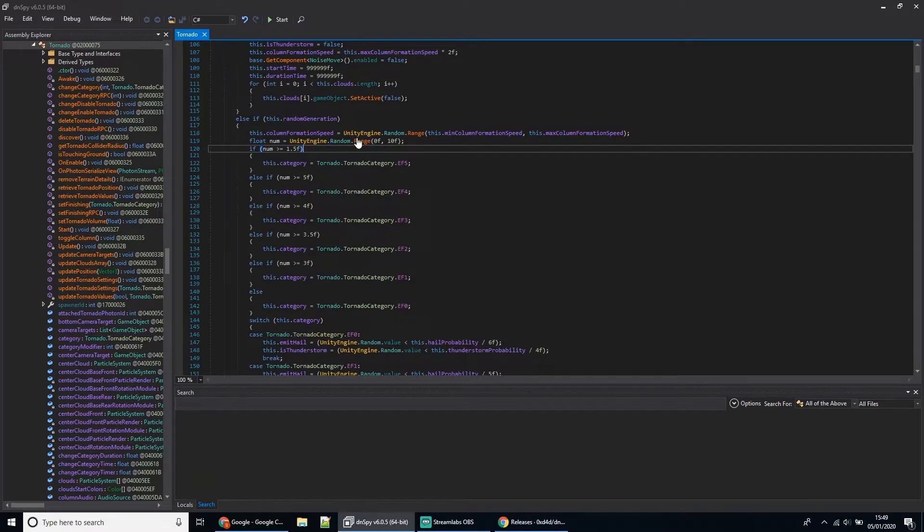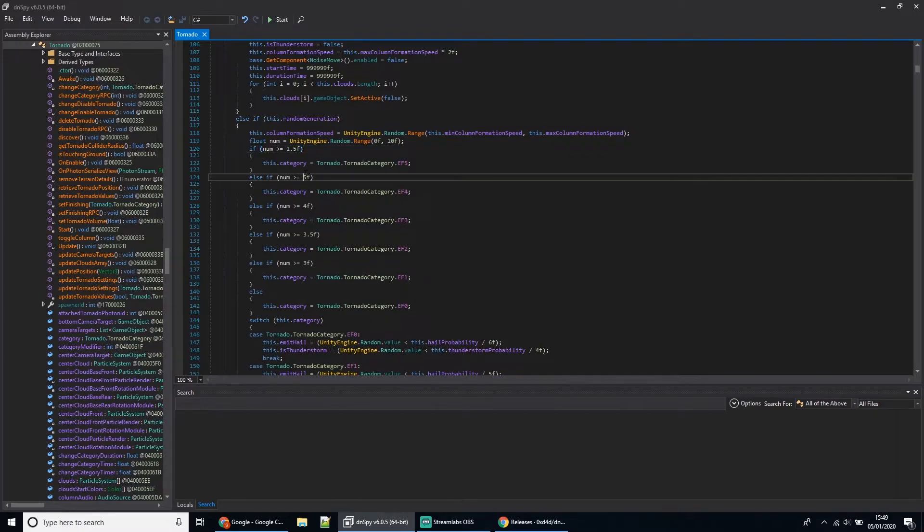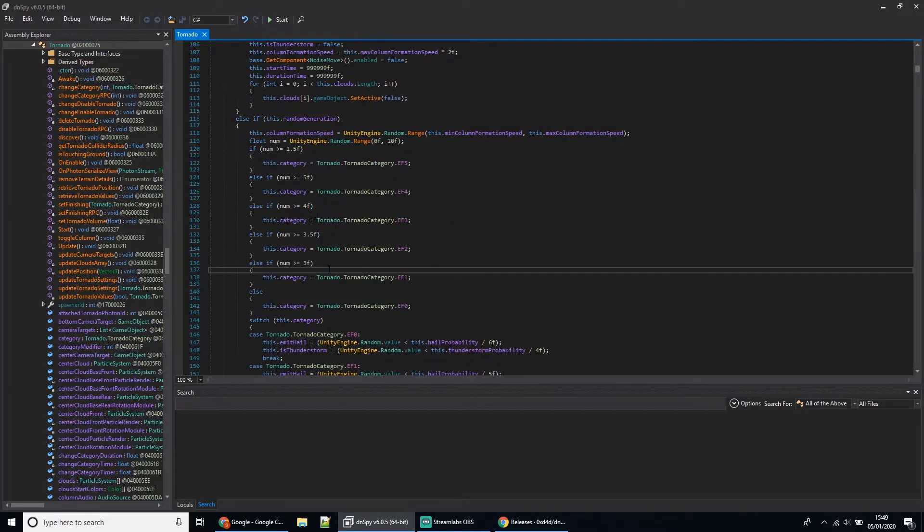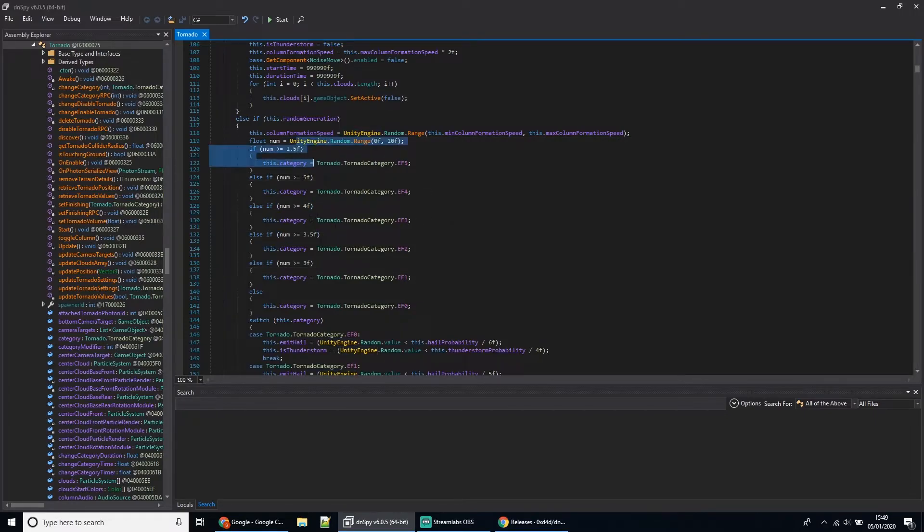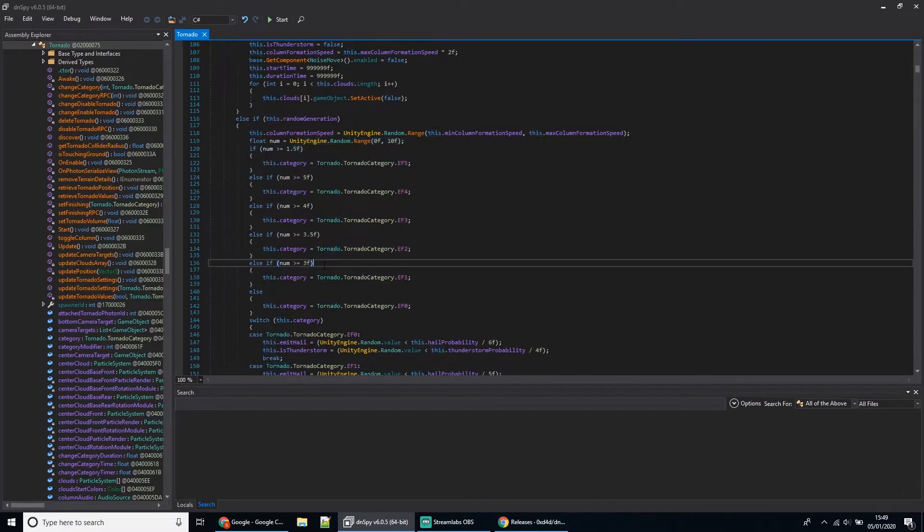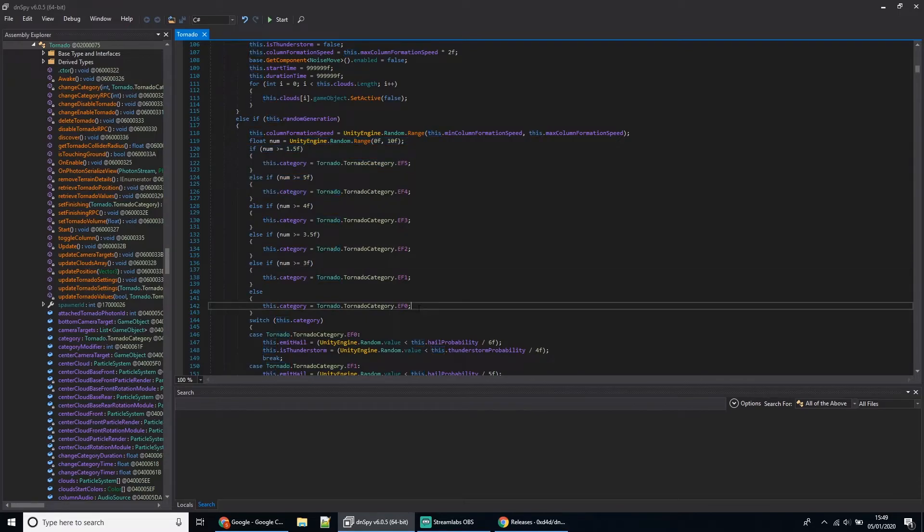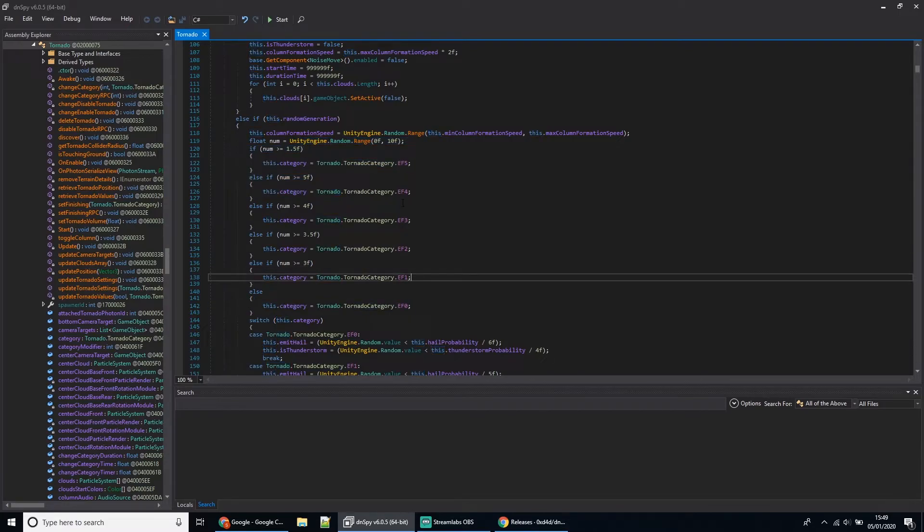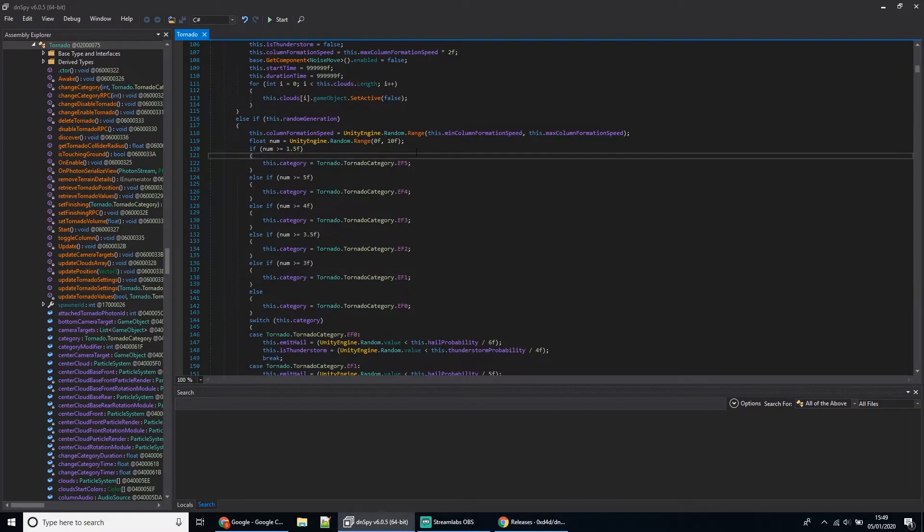You can modify these values. Increasing the number will decrease the probability of getting that category. If the number is not greater than any of these, then it just defaults to an EF0. So that's how you change the probability.